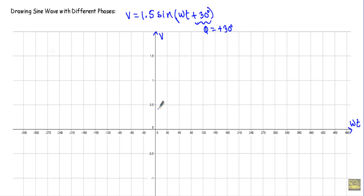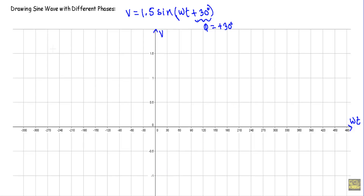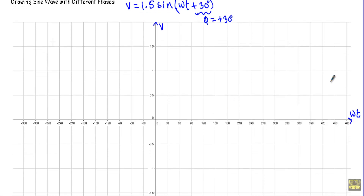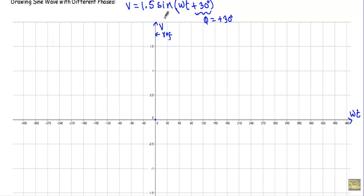On the y-axis I am taking the magnitude as 0.5, 1, 1.5, minus 0.5, minus 1, minus 1.5. As the initial phase equals plus 30 degrees, this indicates that the origin of the voltage will be 30 degrees ahead of the reference axis. This is our reference axis and this is our origin, so with respect to this origin, the origin of the voltage will be 30 degrees ahead.